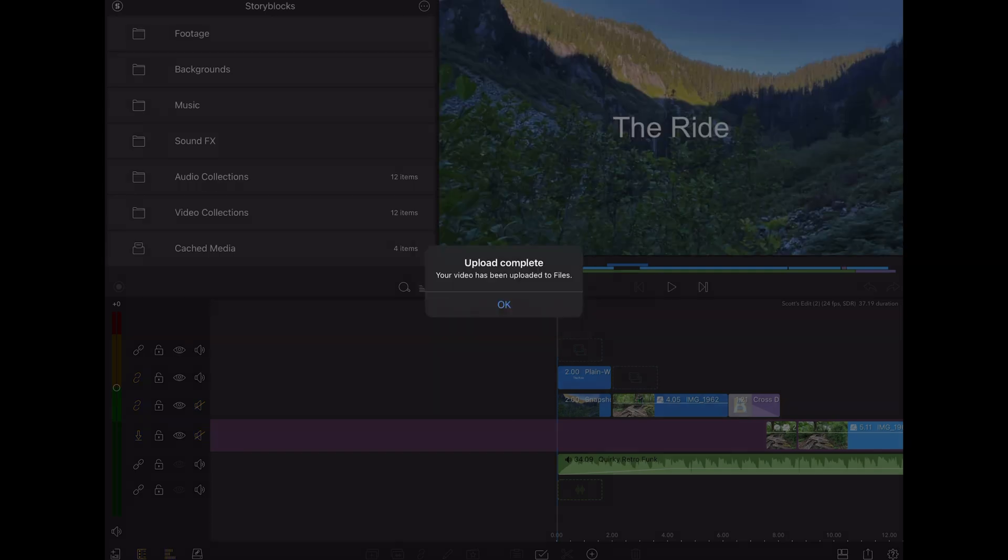And that's it. It really is that simple to edit from and export to an external SSD in LumaFusion. Thanks for watching, and happy editing.